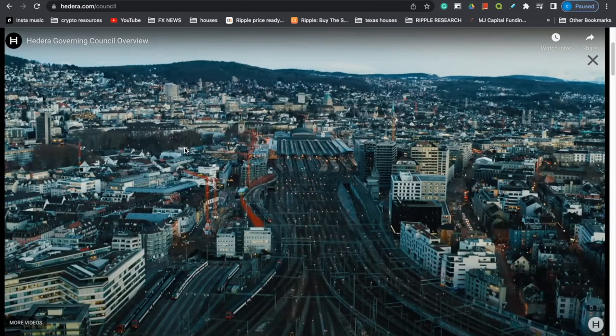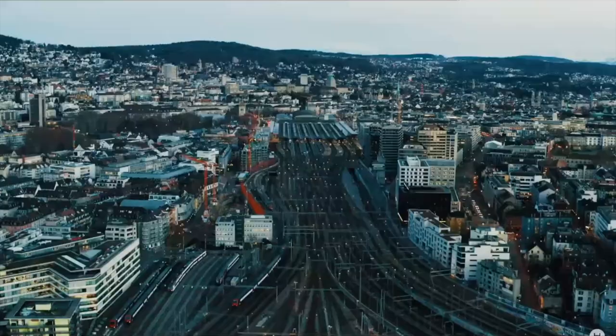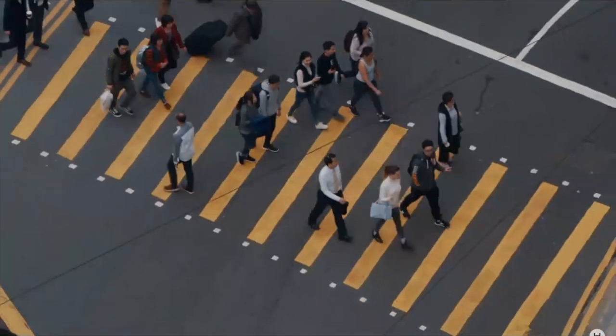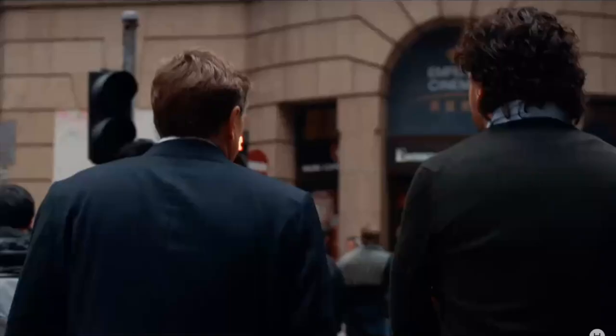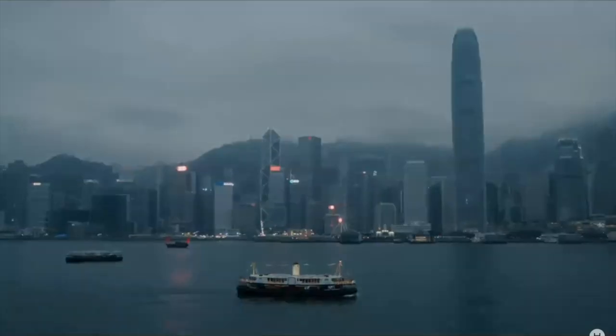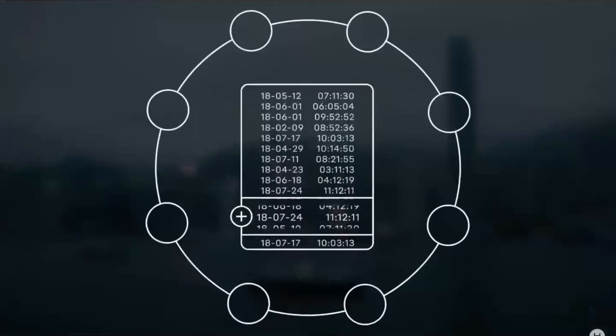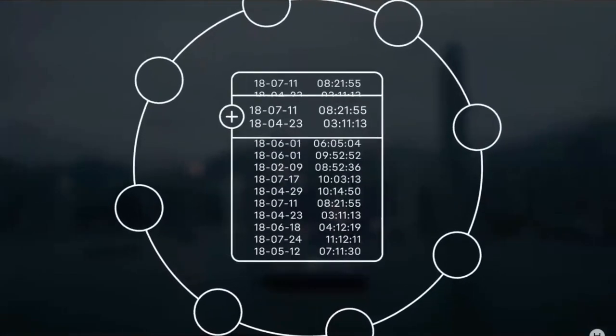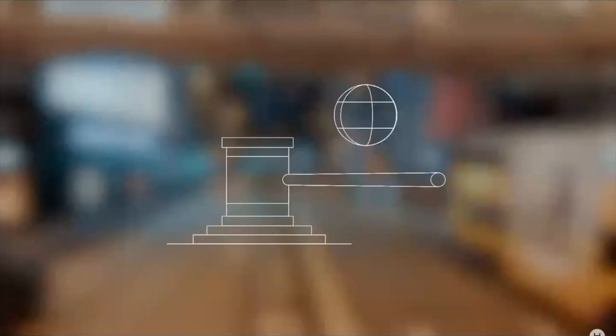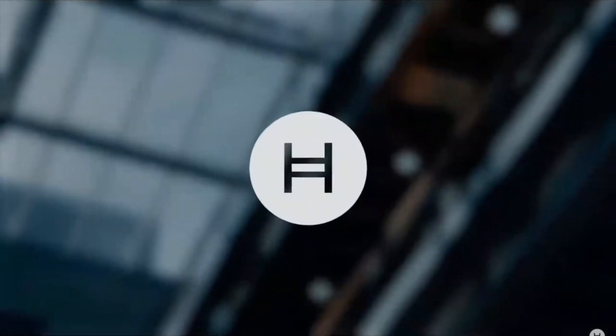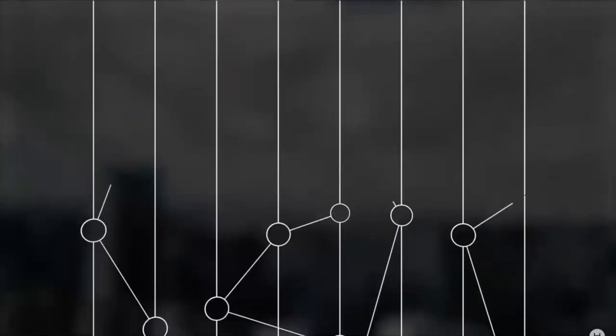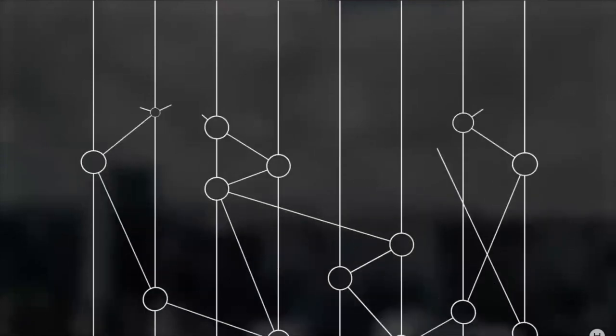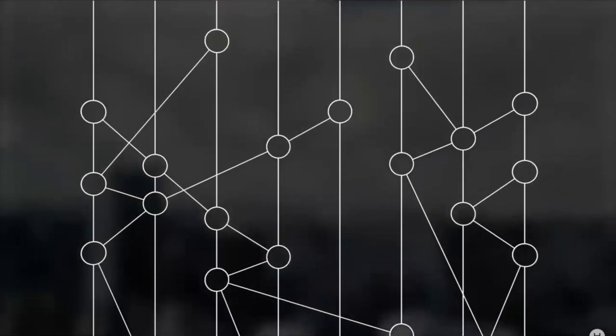We are in the dawn of a new decentralized era where people who don't know or trust each other can securely collaborate and transact online without the need for an intermediary. For distributed ledgers to go mainstream and enable this vision, there are four issues that must be addressed. Speed, security, stability, and governance. Hedera Hashgraph is the enterprise-grade public network that addresses these challenges. The underlying Hashgraph consensus algorithm offers speed and scalability, fair ordering, and best-in-class security of the mission-critical applications.